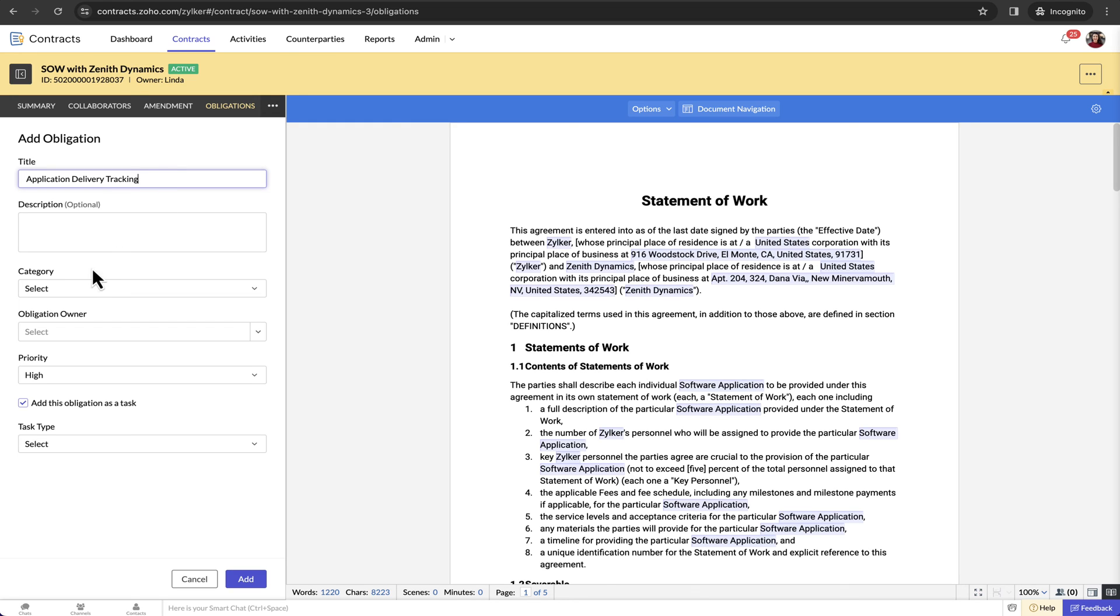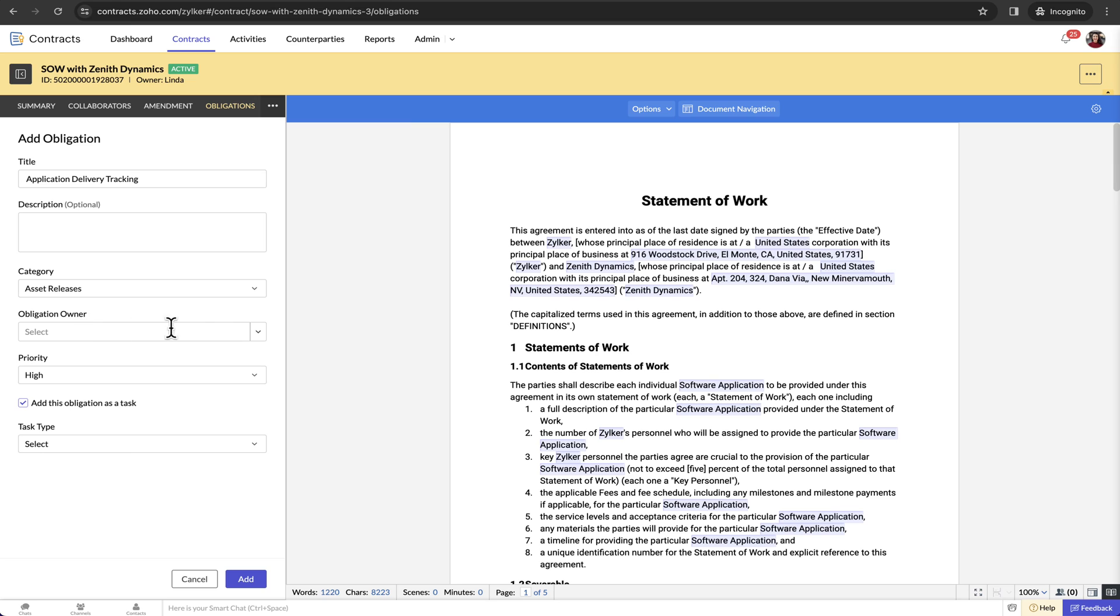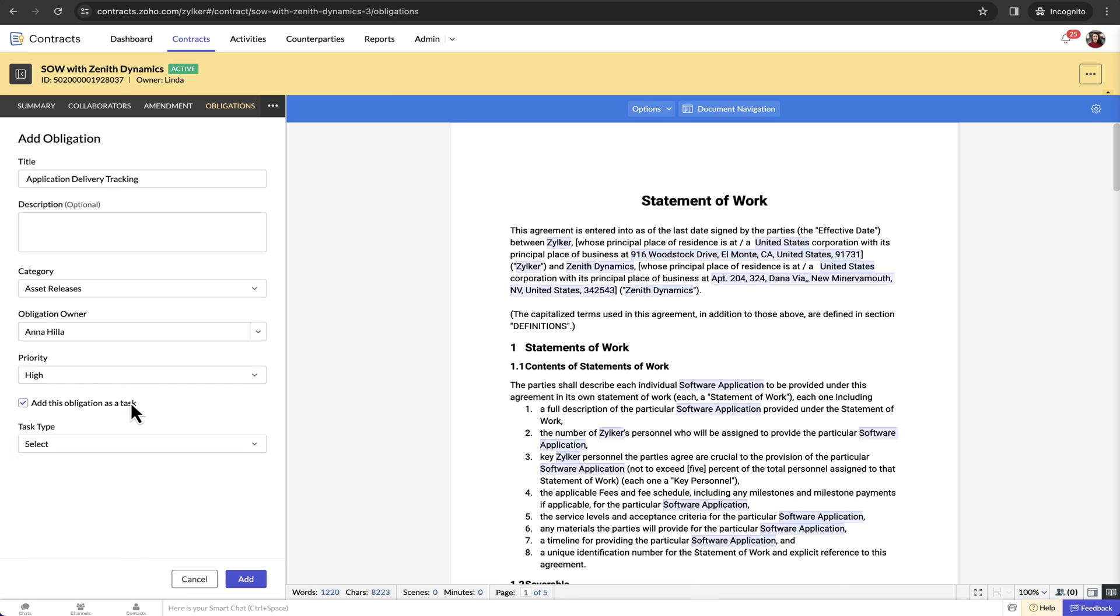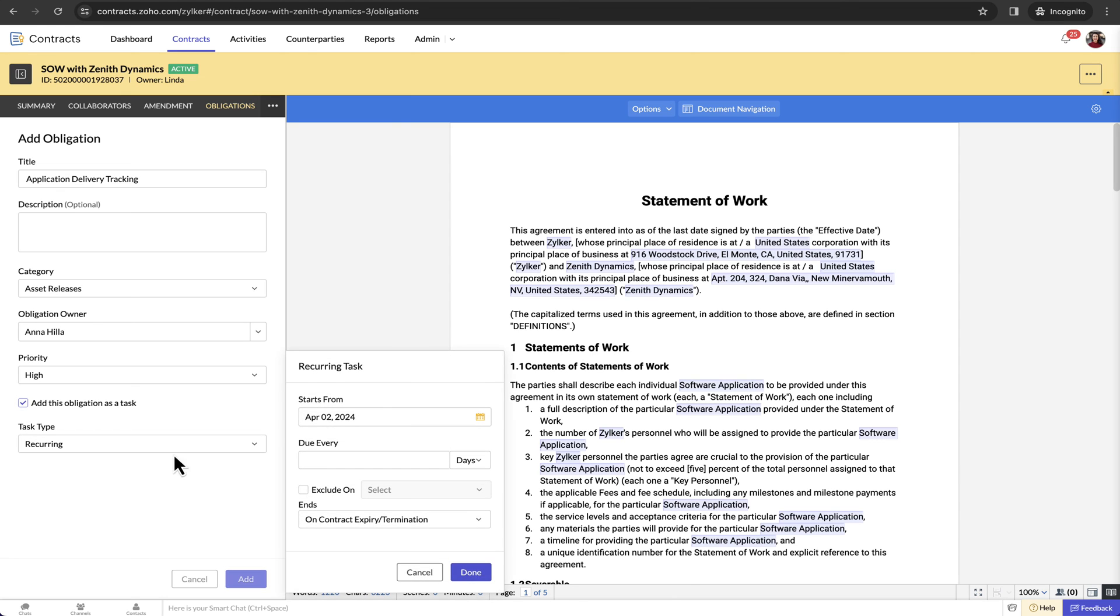You can create both task and non-task obligations. In a contract for software development, a task obligation would be the developer's responsibility to deliver a functioning mobile application according to the client's specifications. On the other hand, a non-task obligation within the same contract could be the developer's commitment to uphold the confidentiality of any proprietary information shared by the client.